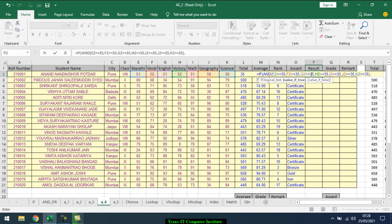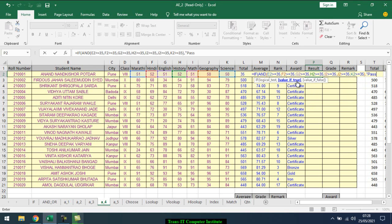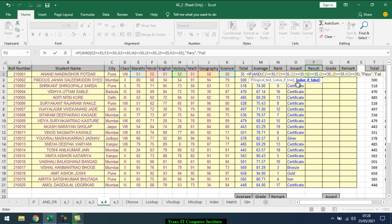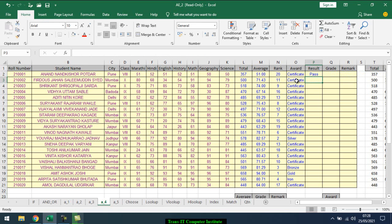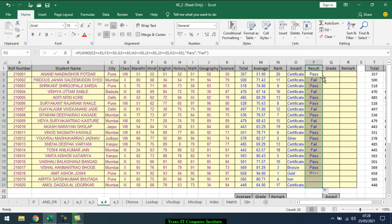Press comma. Value if true, double invert, pass. If fail, close bracket, close bracket. Enter. So it shows pass or fail, who are the pass, who are the fail.